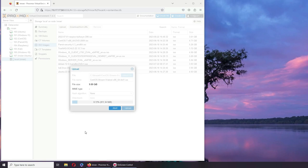All right, so I'm uploading now CentOS Stream 9. It will be fun to install this and then do a side-by-side comparison with CentOS 7.